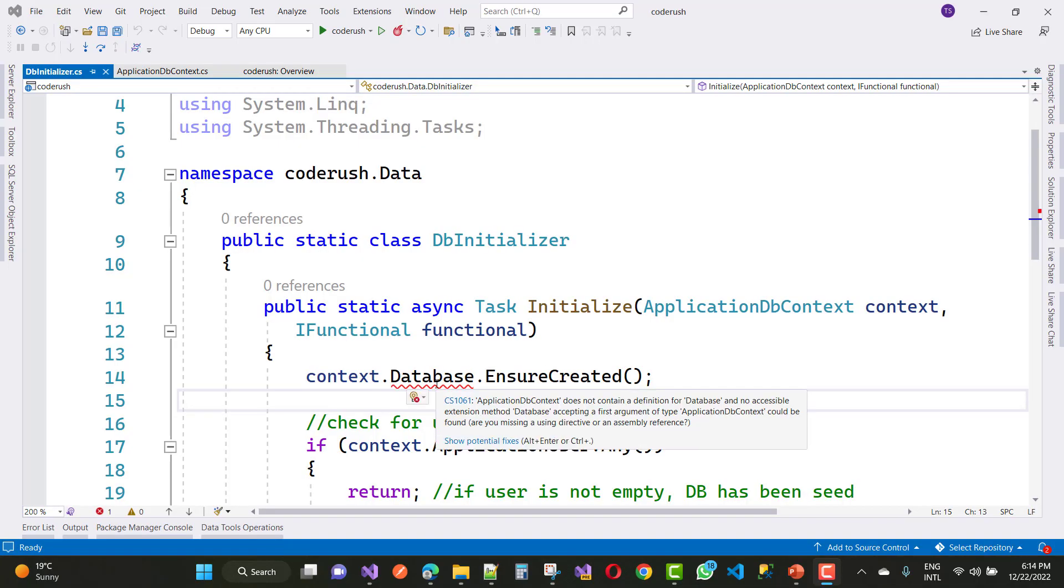Hello everyone, welcome to my channel ASP.NET Core. Today I am going to fix that type of error: ApplicationDbContext does not contain a definition for database, and no accessible extension method database accepting a first argument of type ApplicationDbContext could be found.